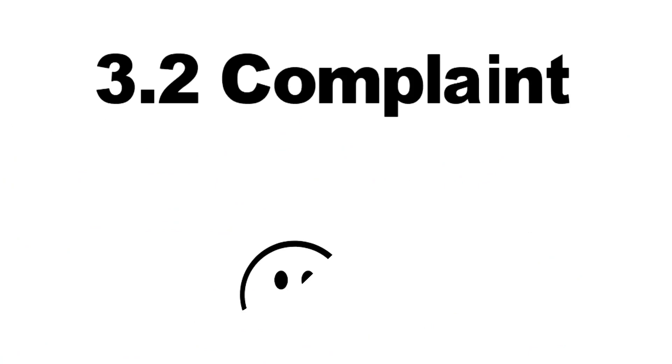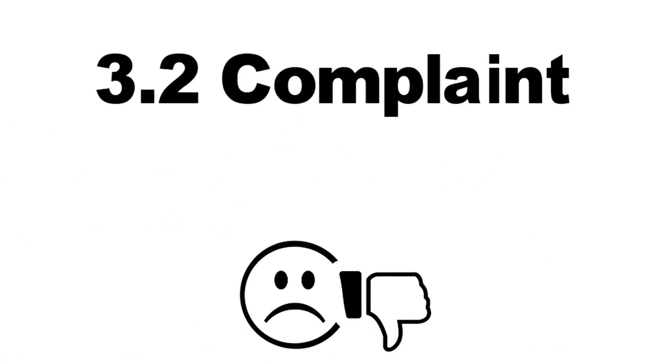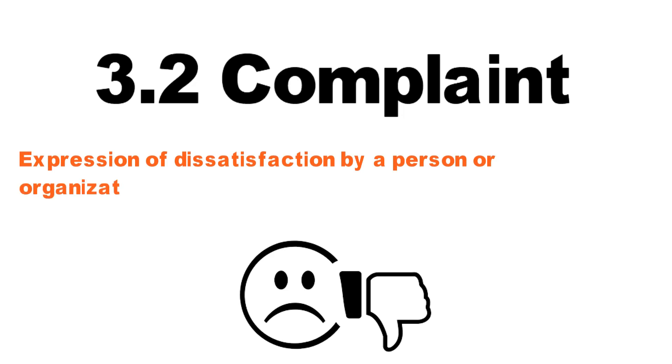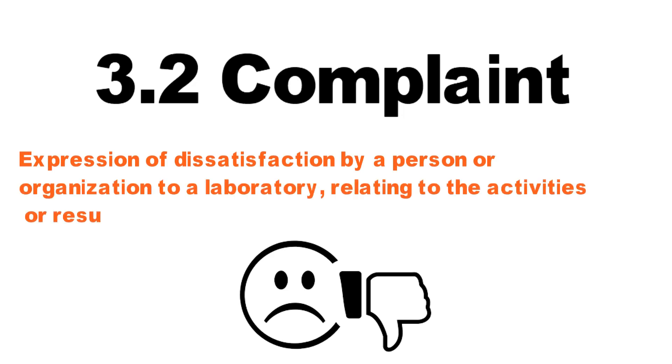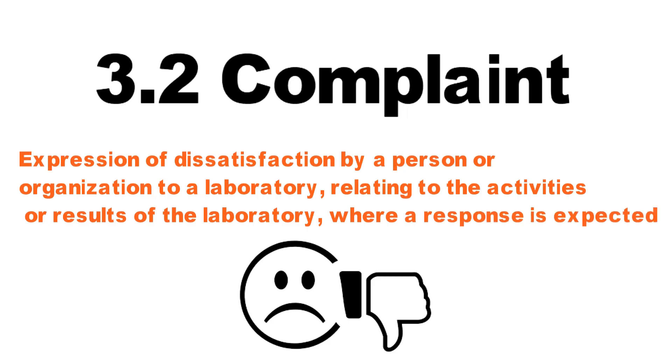3.2 Complaint. Expression of dissatisfaction by a person or organization to the laboratory relating to the activities or results of the lab where a response is expected.